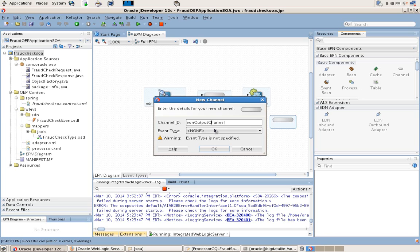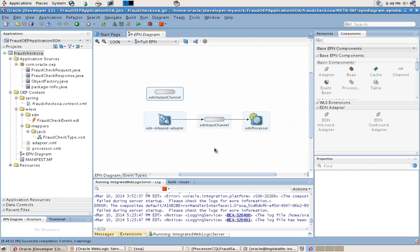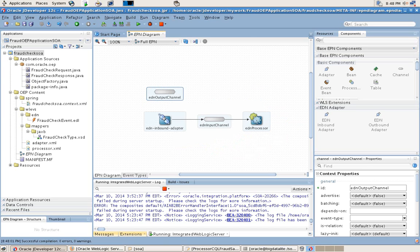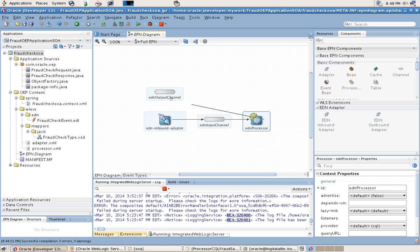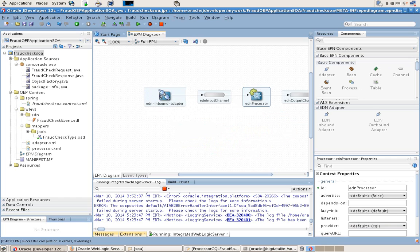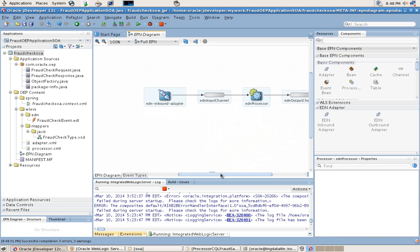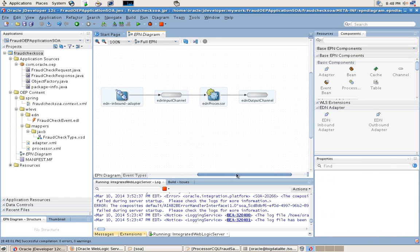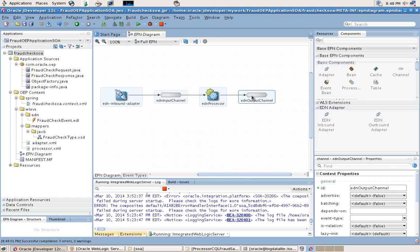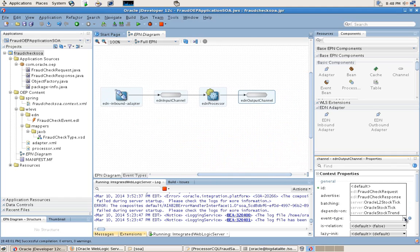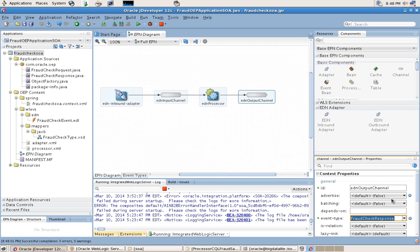We will connect the processor to that outbound output channel. Again, for the output channel we will see the list of event types and we will select the required event type for that channel.